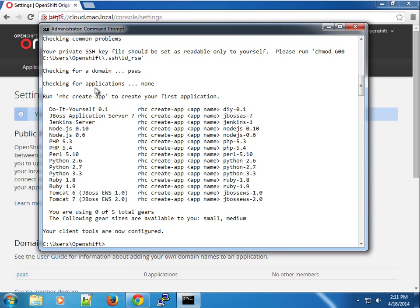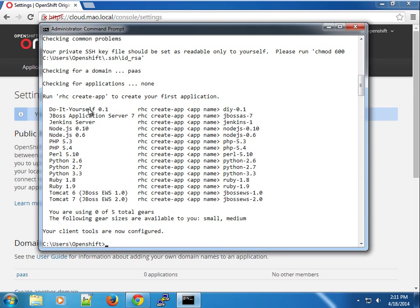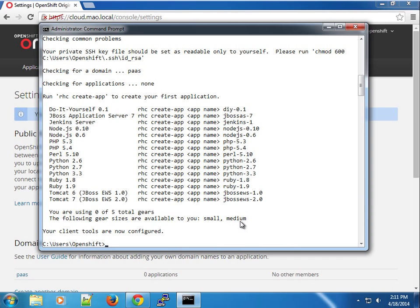Now we're ready to create applications. We can use the RHC create app command. These are the different cartridges that we have available at our disposal. In another screencast I'm going to tell you what cartridges are and different terminologies in OpenShift. We have a total of five gears here and two different gear sizes we can use, small and medium.